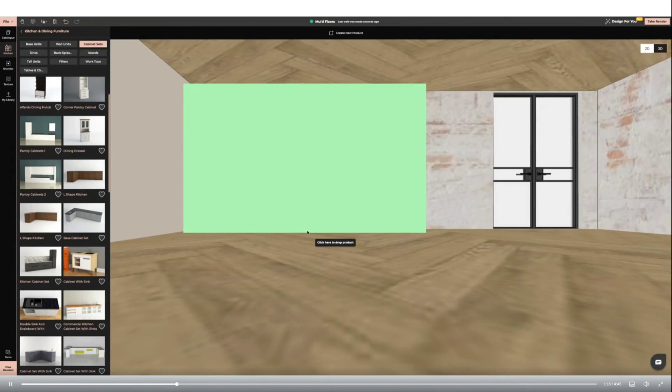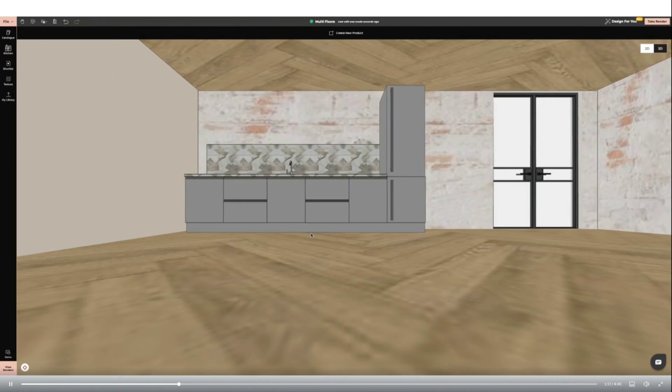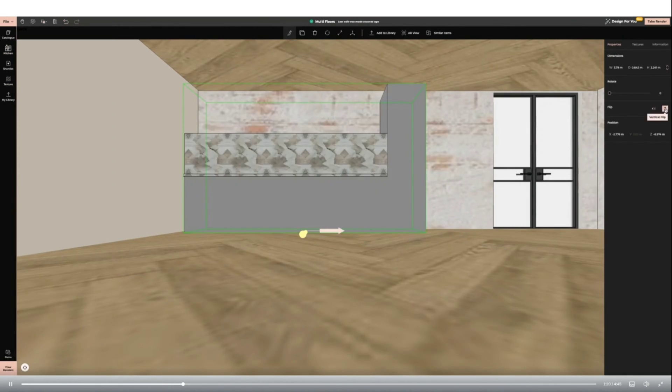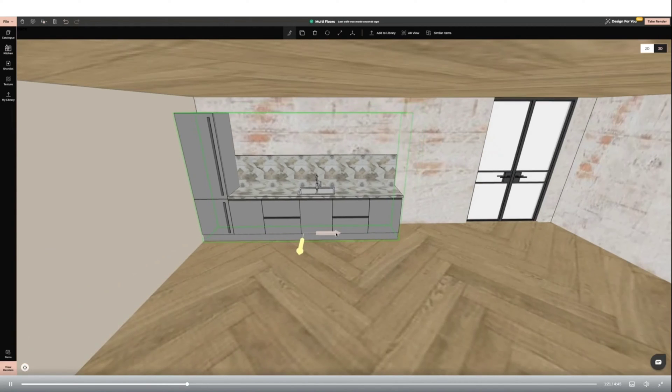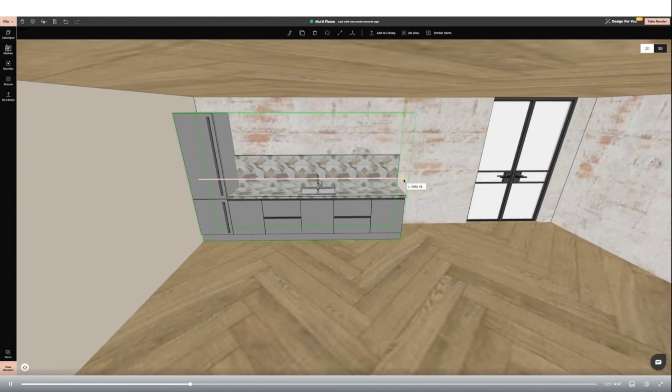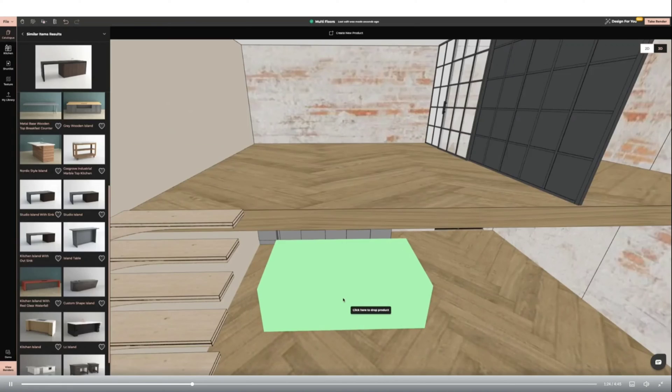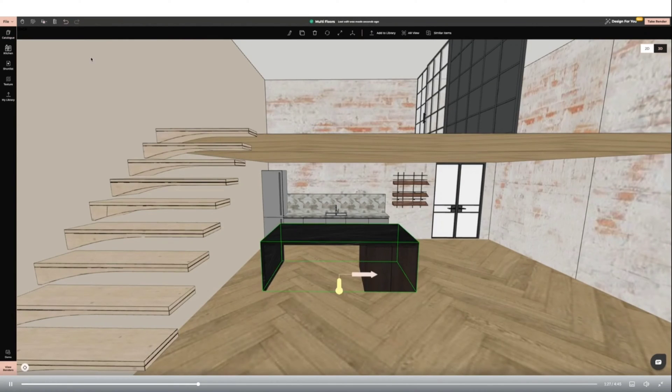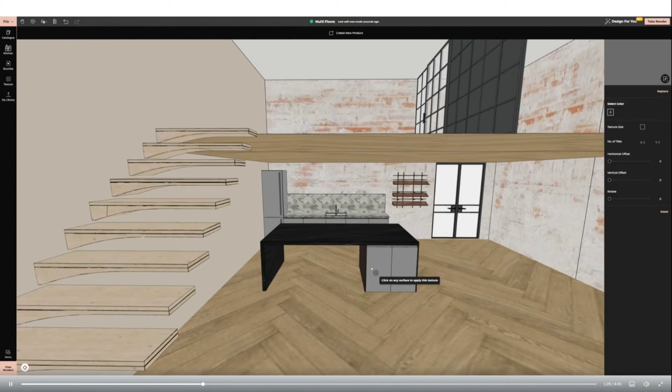Next I'm going to create zones within my room by adding a kitchen. I'm using a cabinet set from the catalogue so that the full kitchen is added for me. I'm then going to add an island from the catalogue. I'm using the copy texture function to make it match my cabinet set behind.